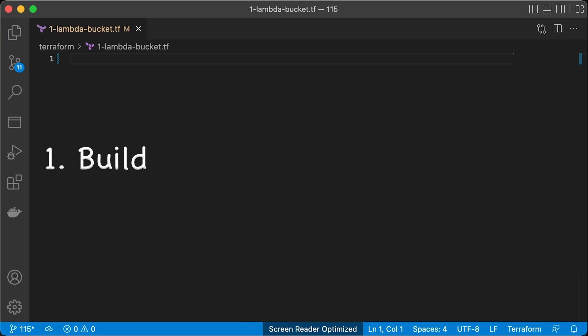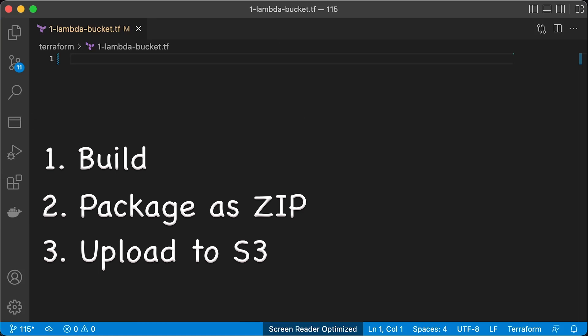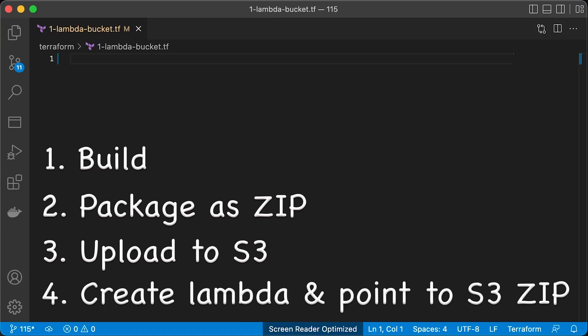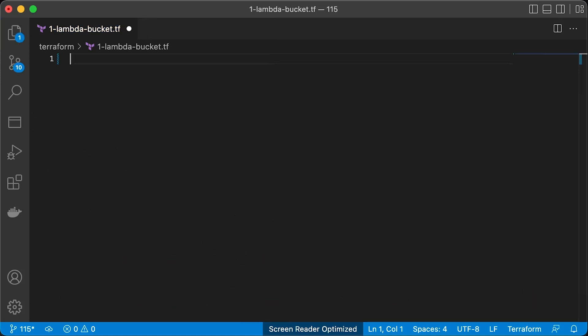We build a function with all dependencies, package it as a zip archive and upload it to S3 bucket. Then when we create Lambda, we point to the zip archive object in the S3 bucket.